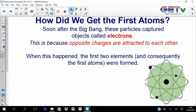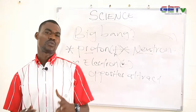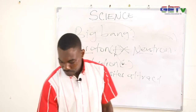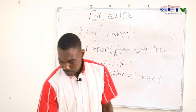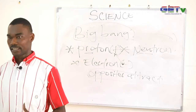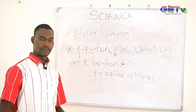When this happened, the first two elements and consequently the first two atoms were formed in the universe. This occurred because opposite charges attract — the proton attracted the electron — which is why atoms first formed. Remember this phrase always: opposites attract. A positive and a negative will attract, and that is how the first atoms in the universe were formed.